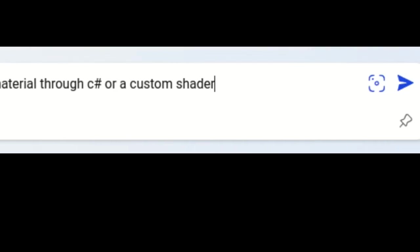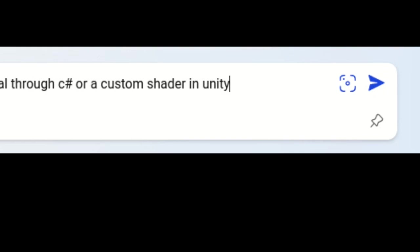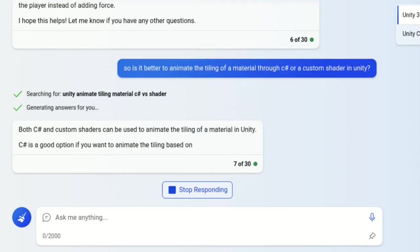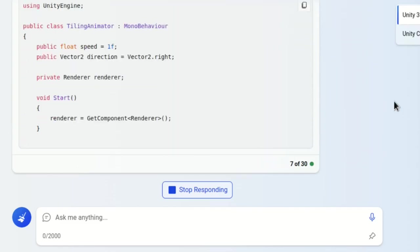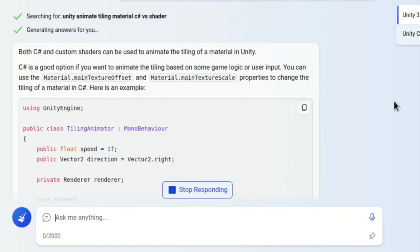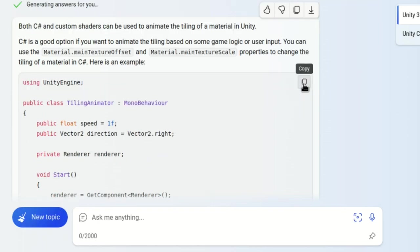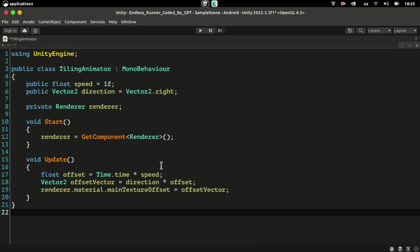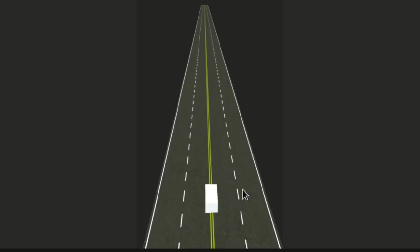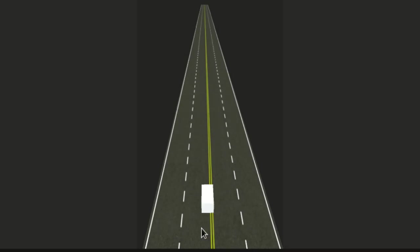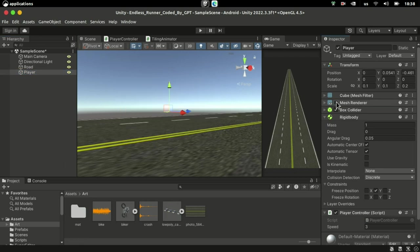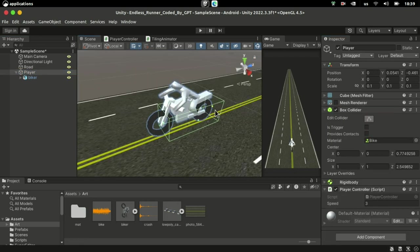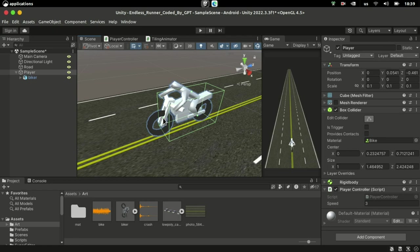Anyway, now that we can move left and right, let's make the road's texture scroll, giving us the illusion that we're also moving forward. I asked the AI if it's better to implement it using C-sharp or a custom shader and it chose C-sharp. This time it worked fine on the first try, so I must have provided a better prompt. Later I placed my masterpiece bike model as the child of our player.